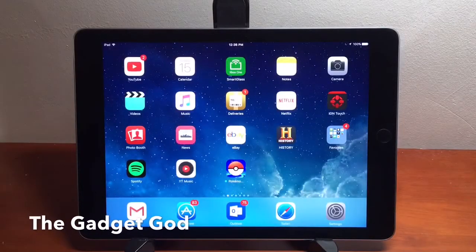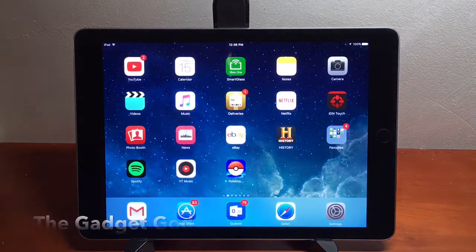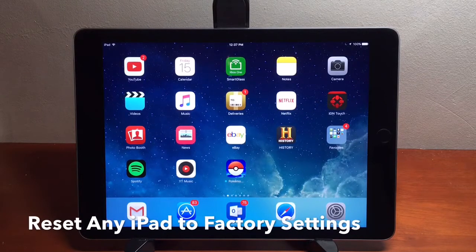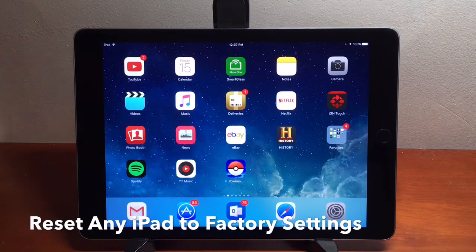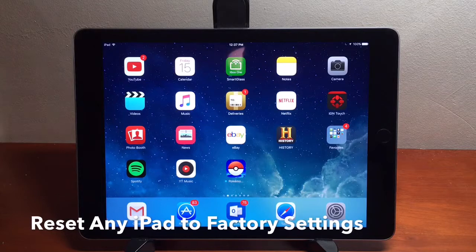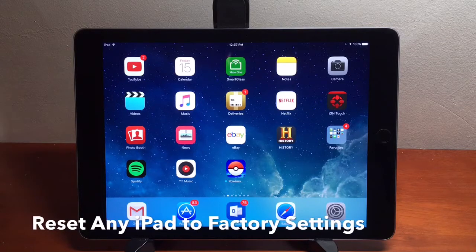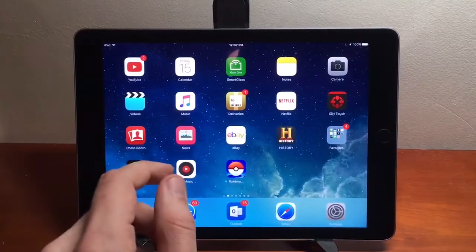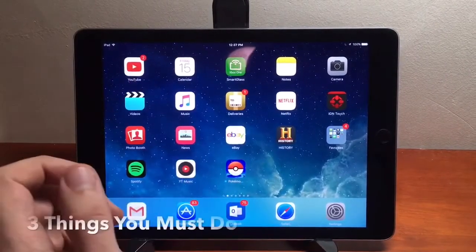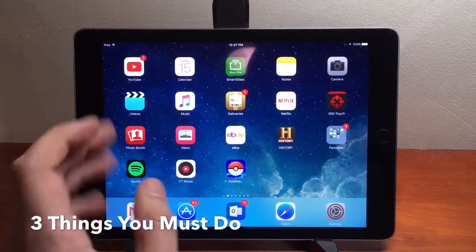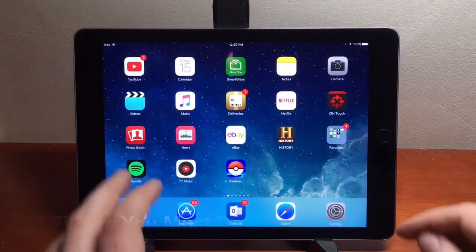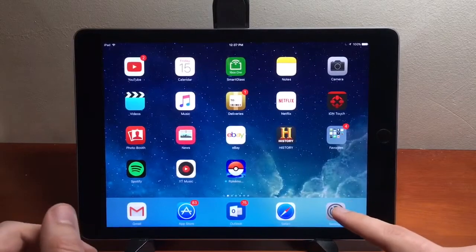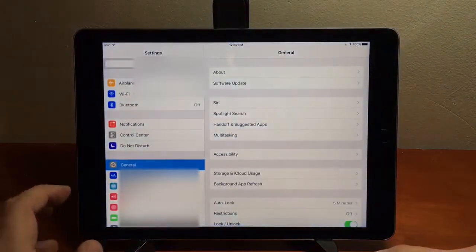The Gadget God here, and today I'm going to show you how you can reset any iPad back to its factory settings — maybe you sold it on eBay, you're giving it to your daughter, your friend, or your girlfriend. I'm going to show you how to factory reset any iPad. There are three important things you have to do, and I'll make this video as quick, concise, and simple as possible.